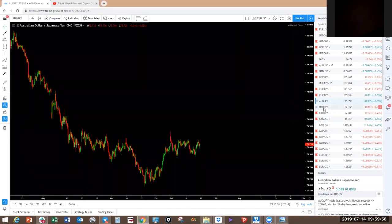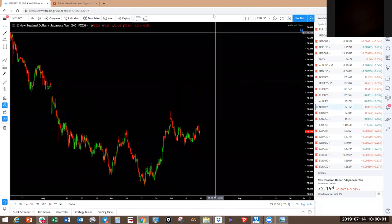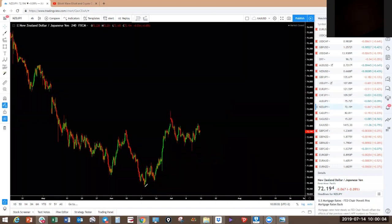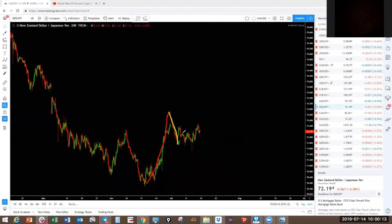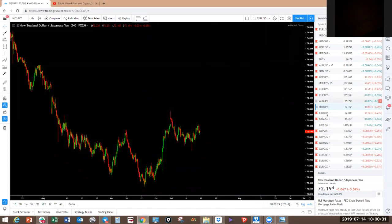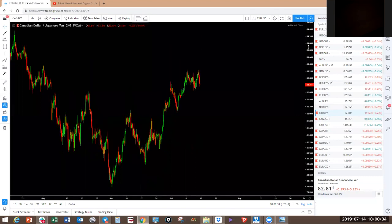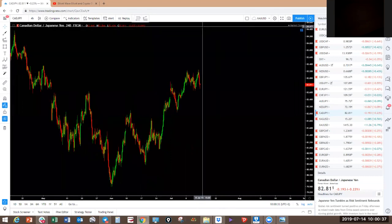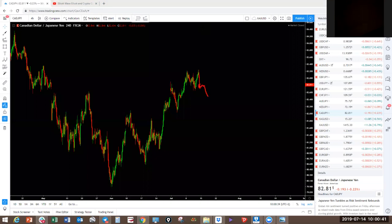NZD/JPY has also done the same thing — gone sideways with an impulsive move to the upside. Very similar to AUD/JPY. Following the green: one, two, three, expanding flat. Possibility of this doing a structure here. Let's watch in the next week — if we don't get this structure we may expect that from that level we start pushing up high again.